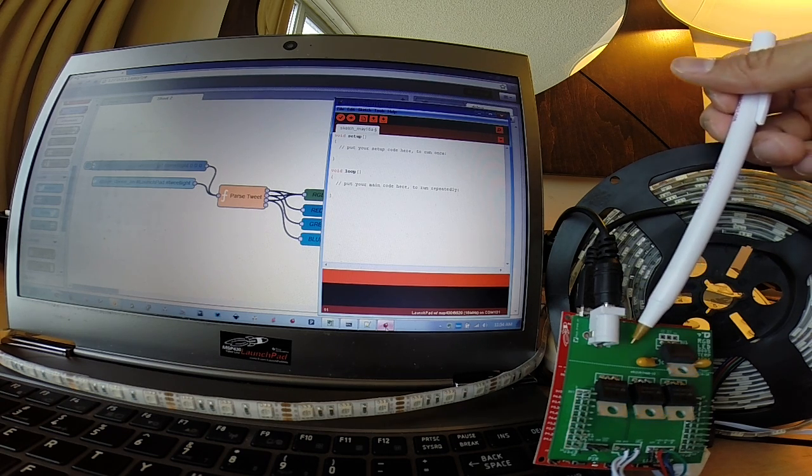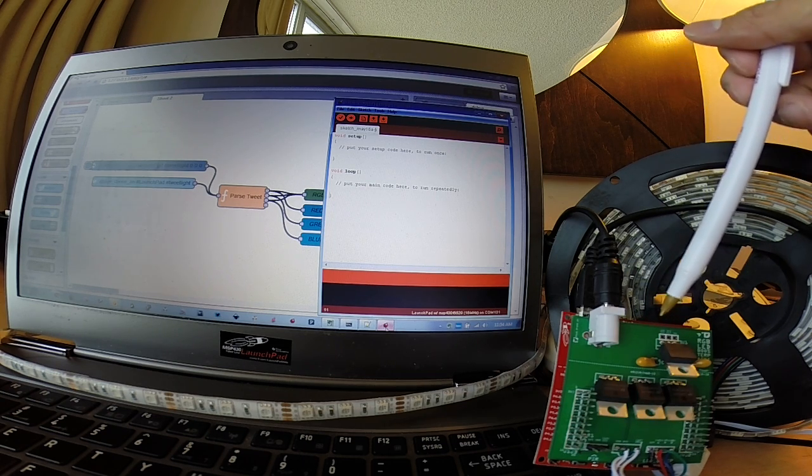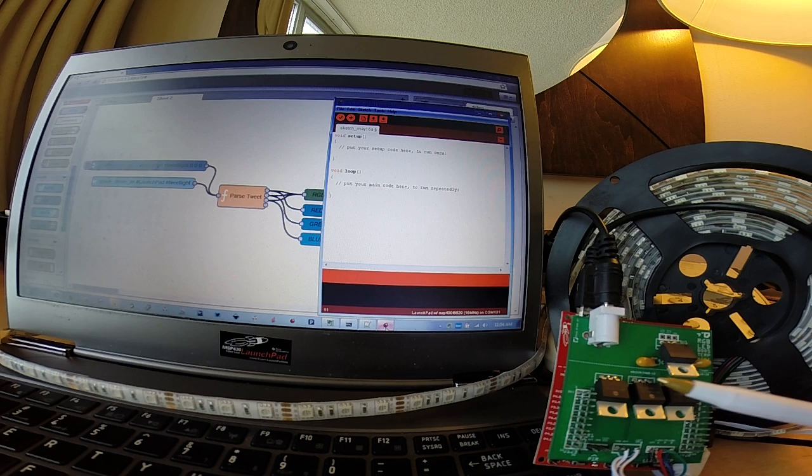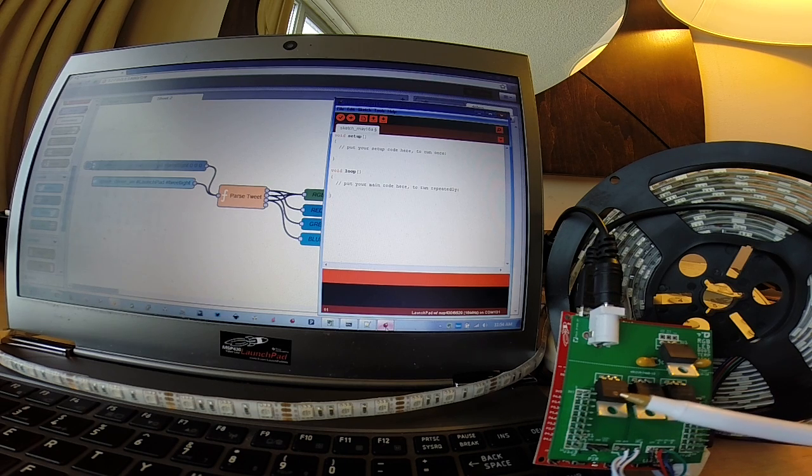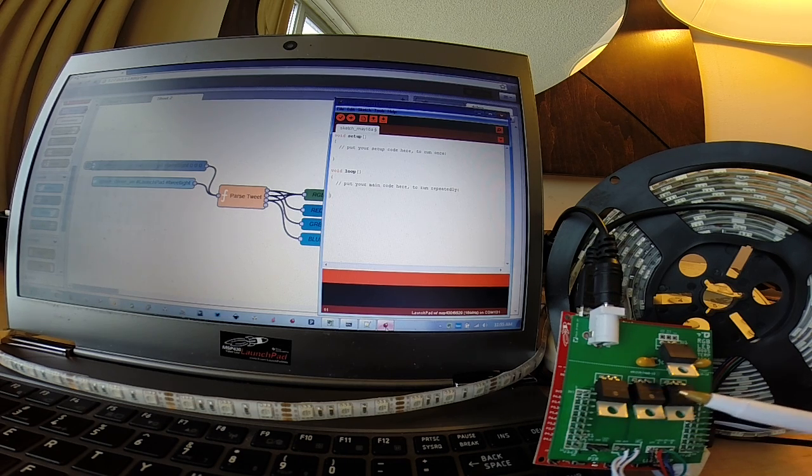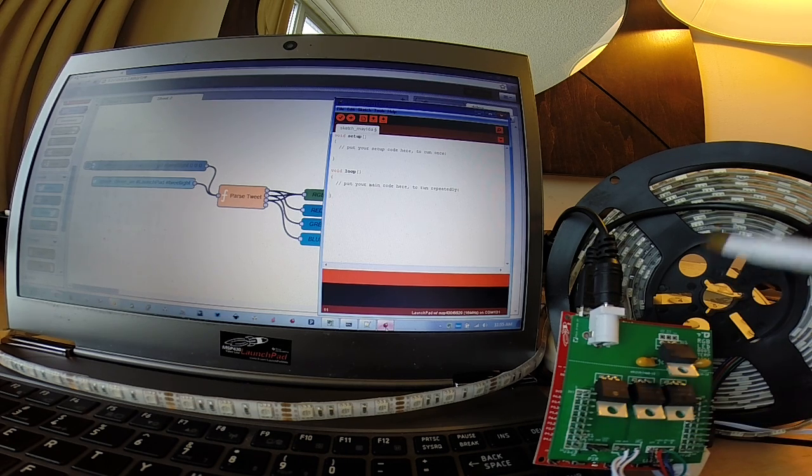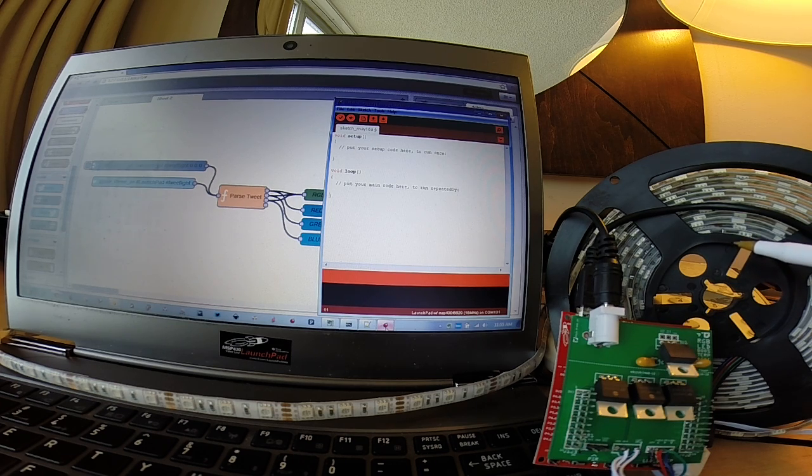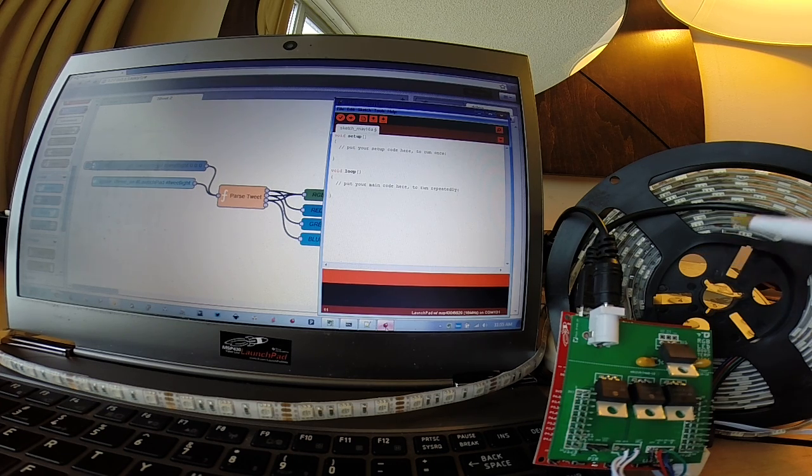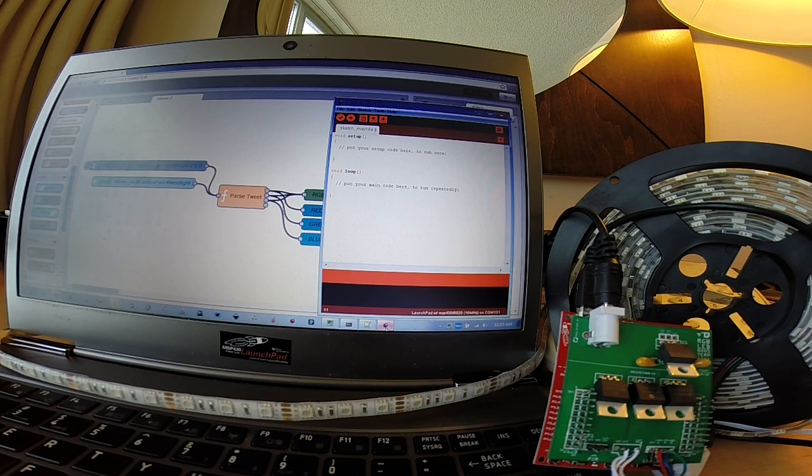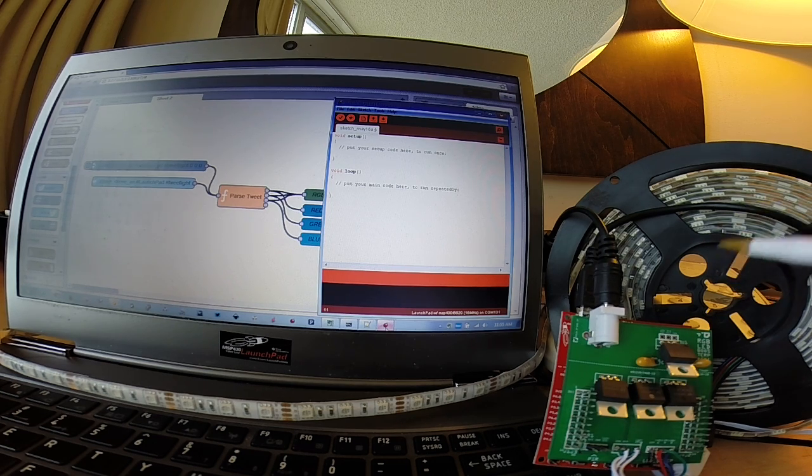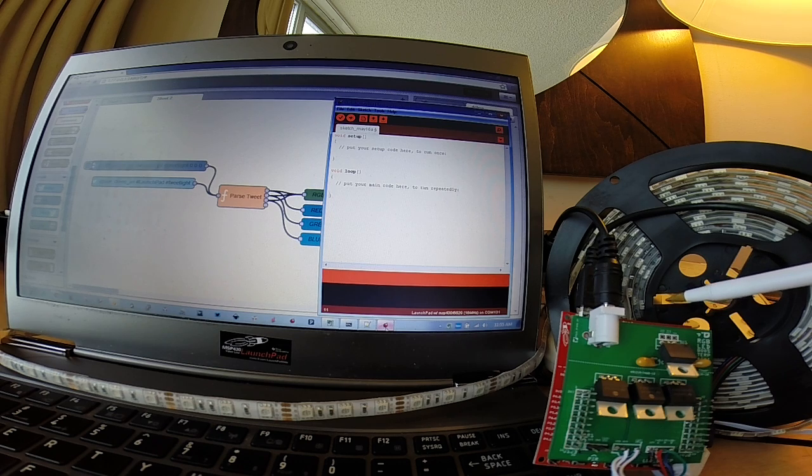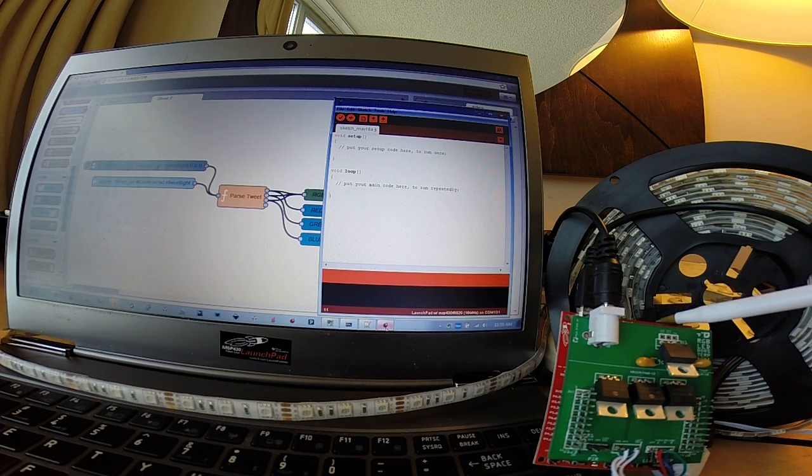This green board is a booster pack that features three FETs from TI. And these FETs drive current to each of the red, green, and blue channels of my LED light strip. And the amount of current that's passed to each LED channel is modulated by a PWM pin that's on our Launchpad here.